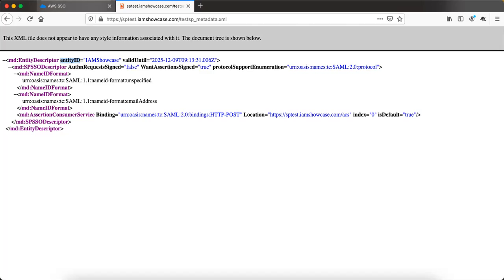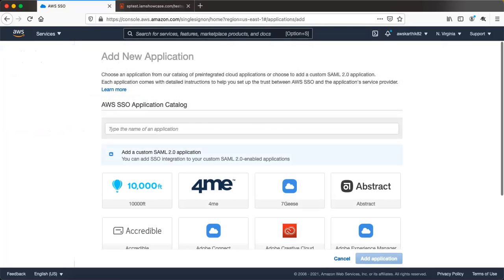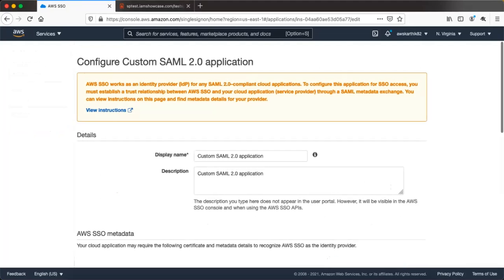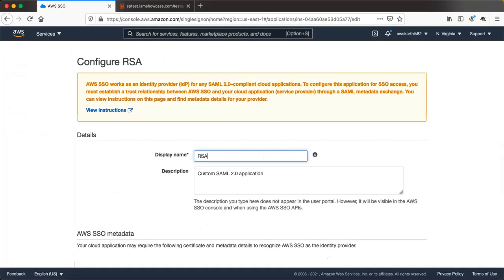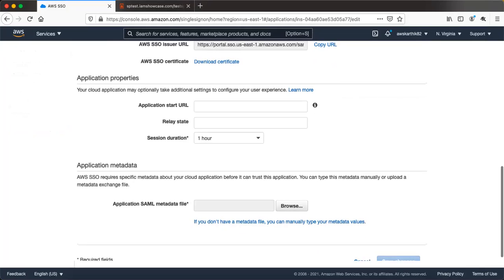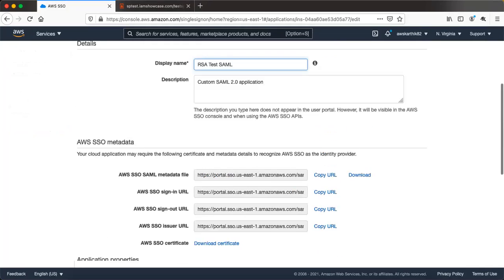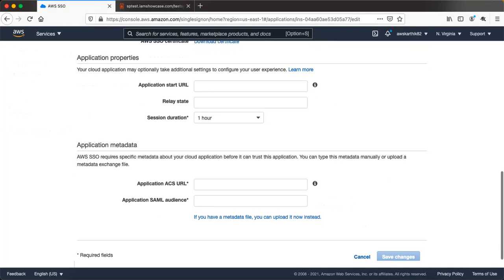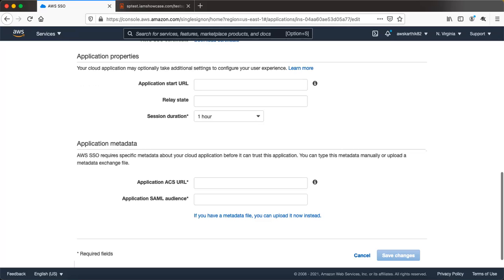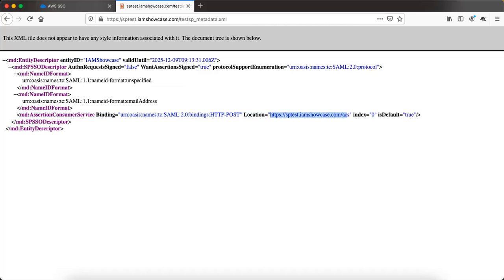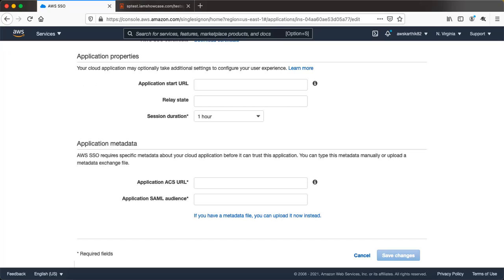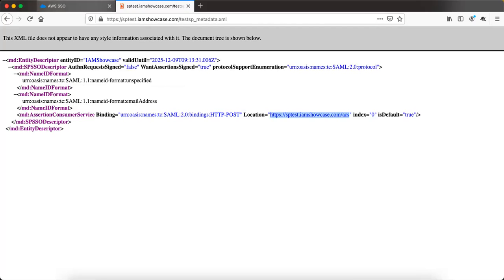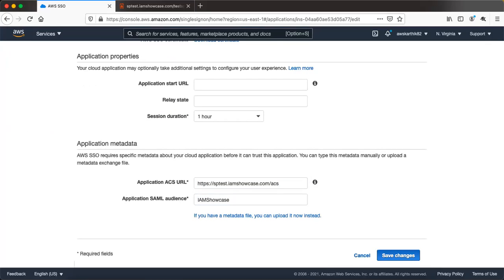Let's go back to the AWS console, add a new application, and select Custom SAML Application. Name it 'RSA test SAML'. When you come to the application metadata section, click the link to manually enter metadata. Copy the application ACS URL from RSA and paste it in the Application ACS URL field. Then copy the entity ID value and paste it as the Application SAML Audience, then save the changes.